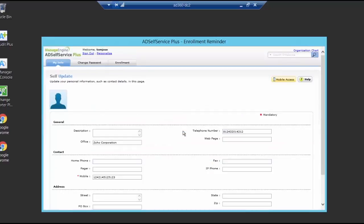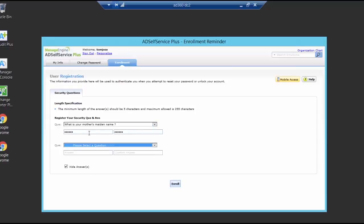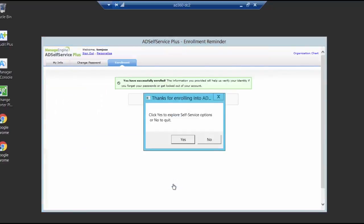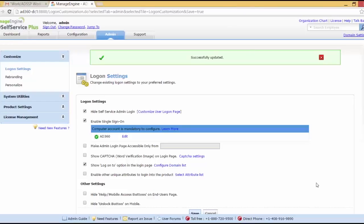I'll just choose two security questions. The first one is what is your mother's maiden name? Let me just type that. And the second one I'm going to choose the country you always dreamt of vacationing in. Let me just type that answer as well. And click enroll. And now I have been successfully enrolled into the AD Self Service Plus. You can see a pop-up that says that if I click yes, I can explore the self-service options such as my info and change password. And if I click no, I can quit this. So I'll just click no. And this is how force enrollment can force a user to enroll into the AD Self Service Plus. Now let me just sign out. We are seeing this page because we had configured to hide this admin self-service page for enabling single sign-on.